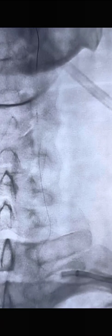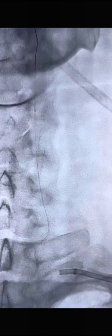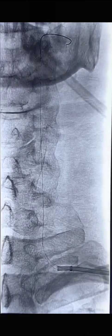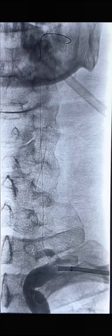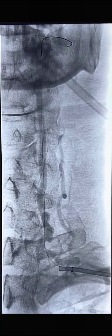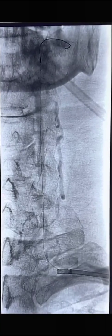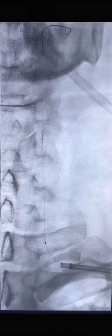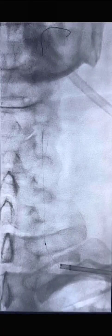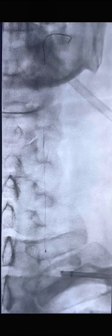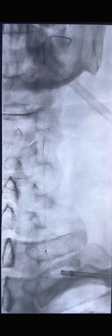The stenosis was crossed with a Traxxus 014 wire and the microcatheter was taken across. Thereafter, an exchange maneuver was performed and an all-star wire was placed across the stenosis. The stiff wire allows precise placement of the stent.